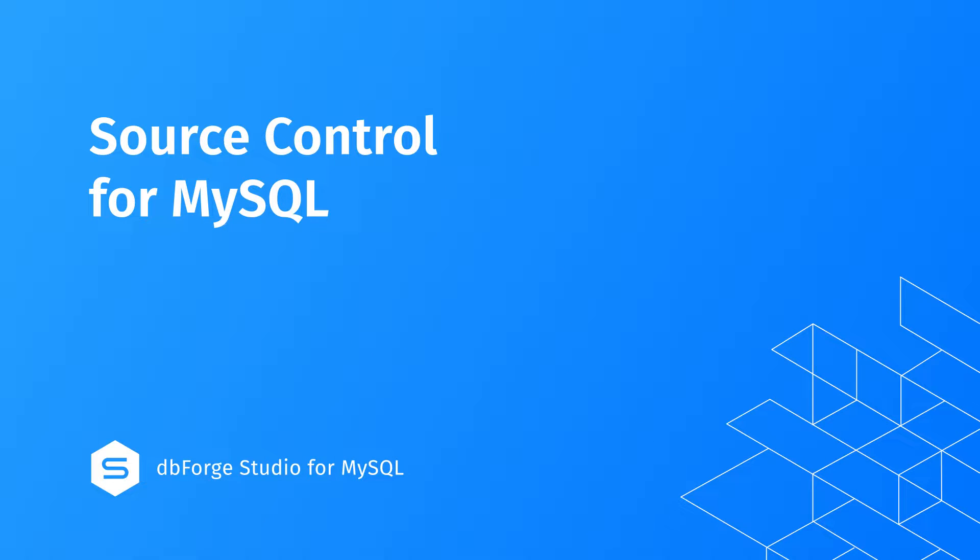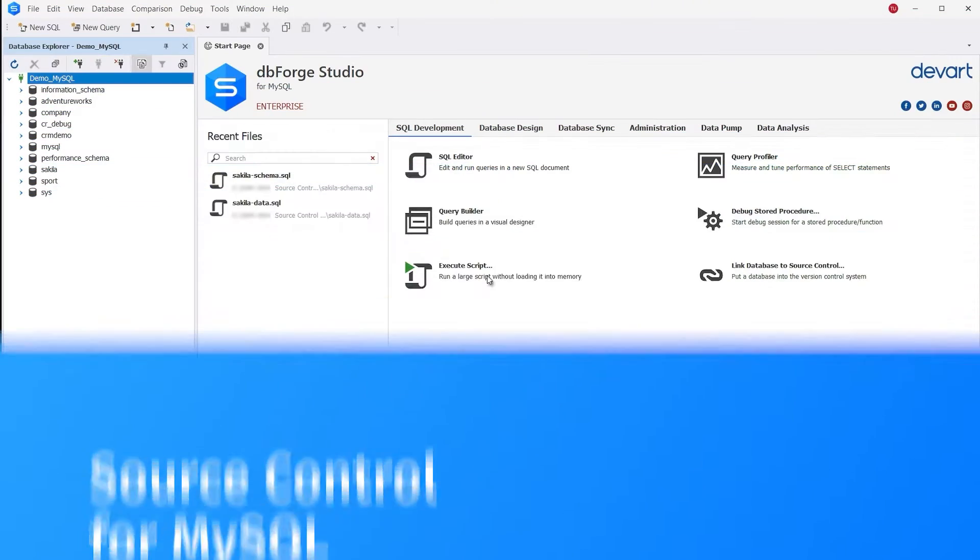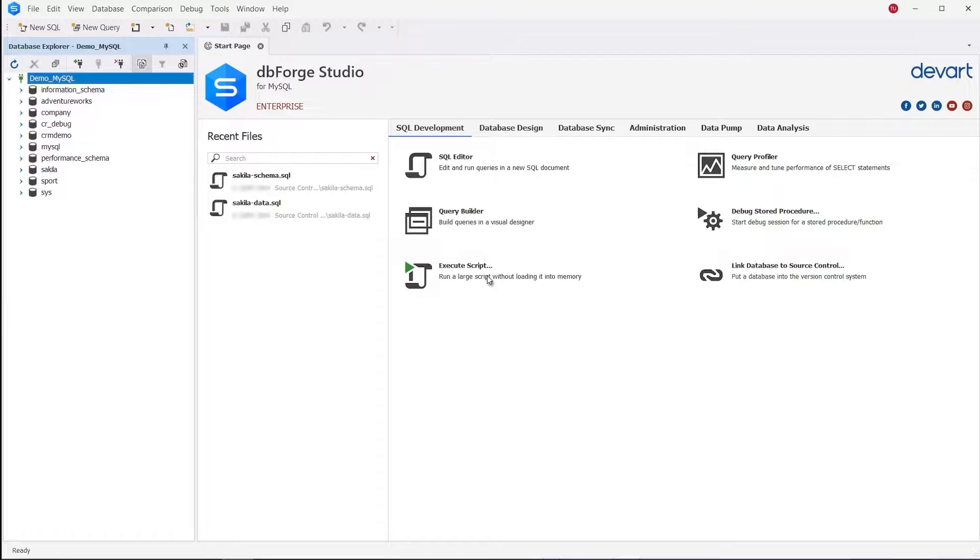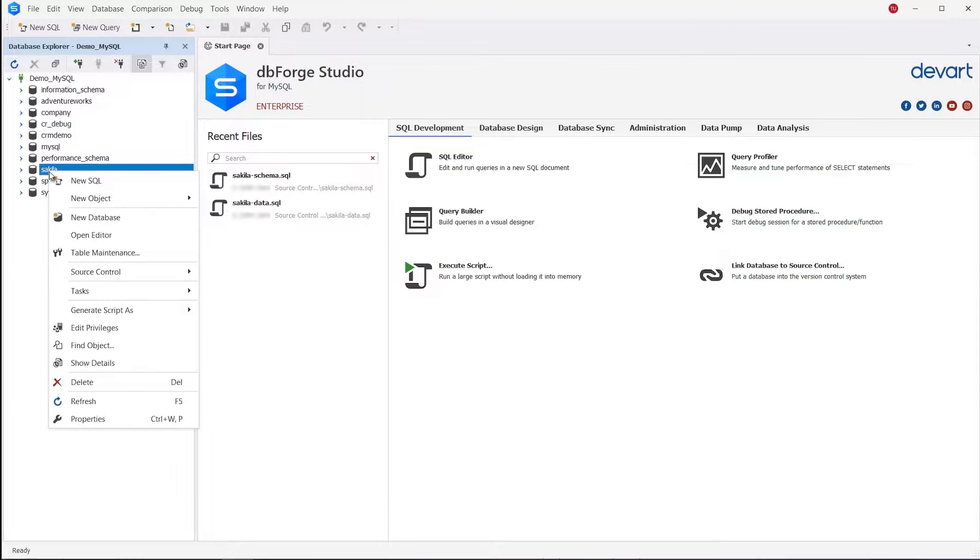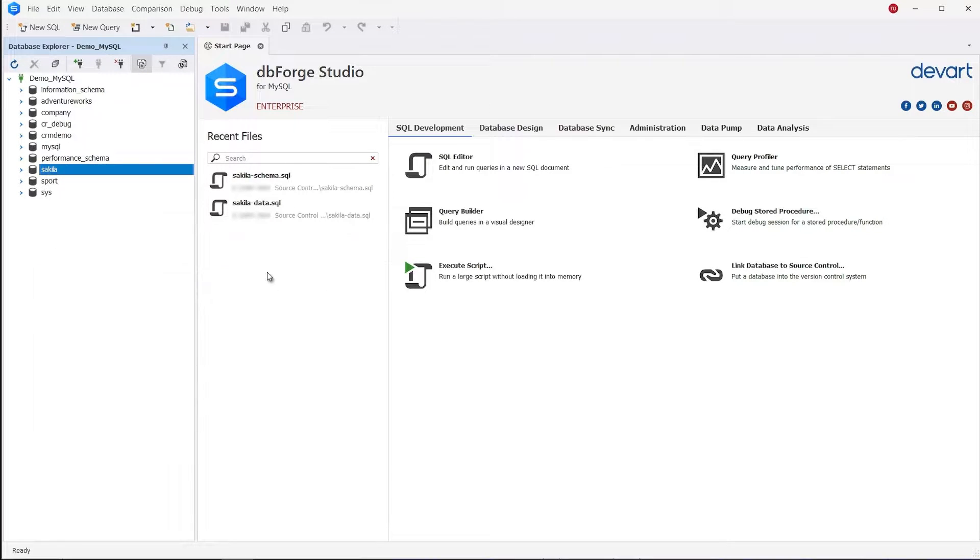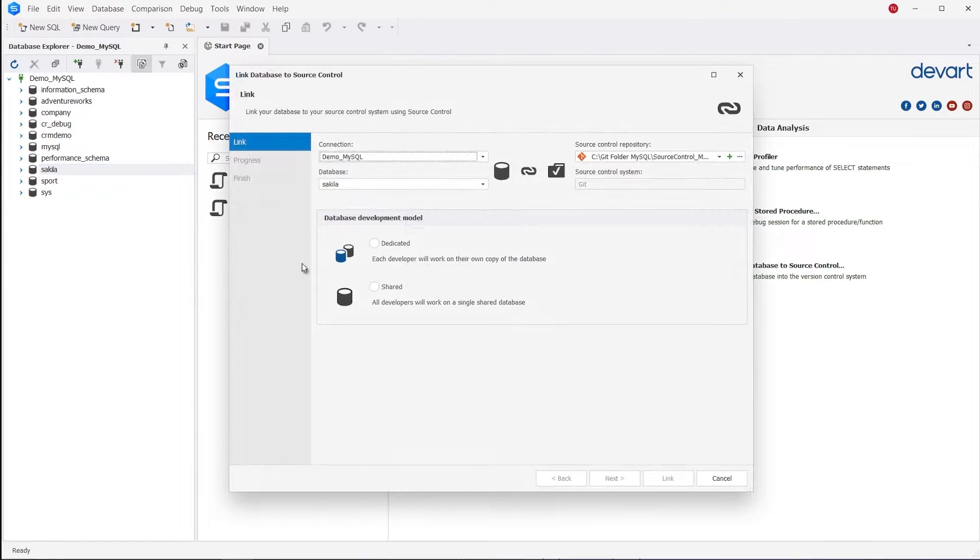The source control functionality of dbForge Studio for MySQL allows you to put your database under a version control system. First, select a database with objects and table data you want to version control.